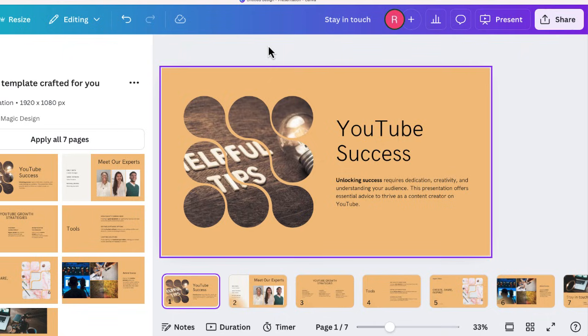So go ahead and try Canva Magic Design. This is a cool way to generate a presentation from a prompt that you can use as your first draft or as an example of a presentation for a project you might be working on.